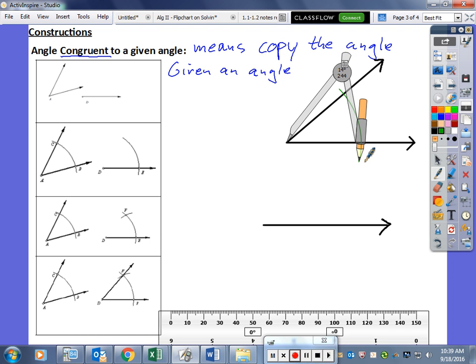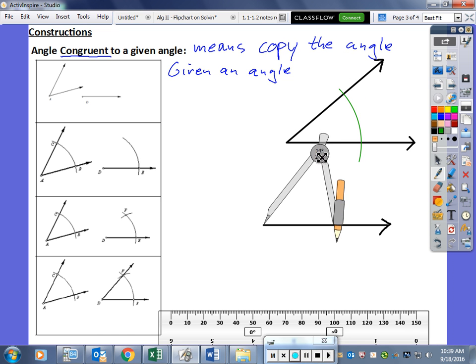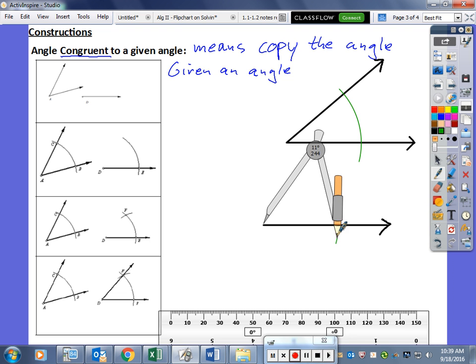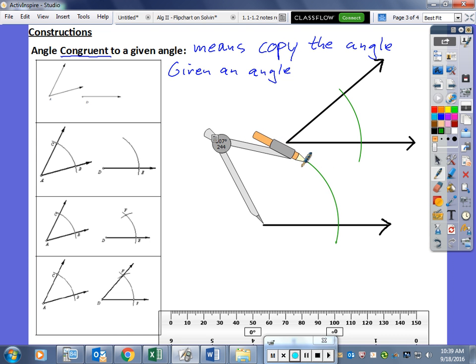We draw a nice arc that crosses both sides of the angle. Then without changing the width of our compass, we go to the end point of our ray and draw another arc which is the same size or at least as big as the arc we drew above.